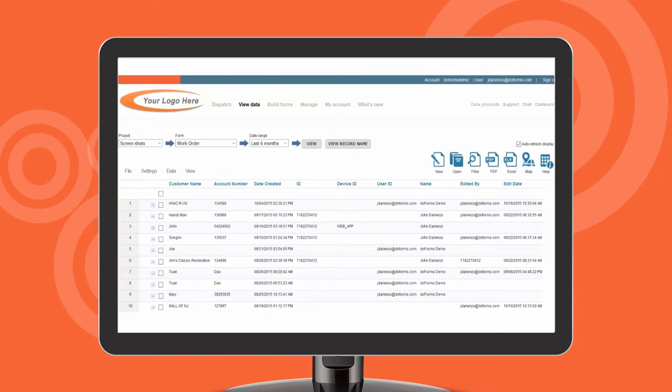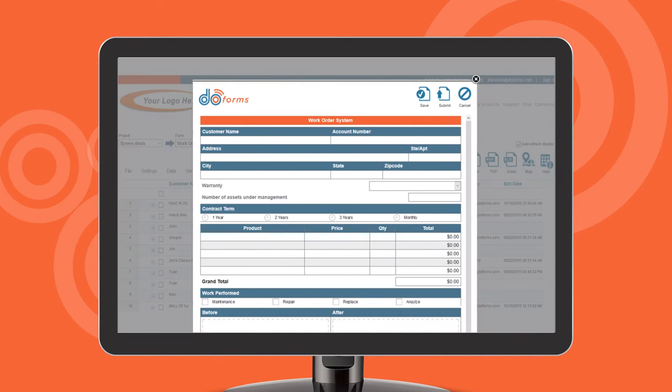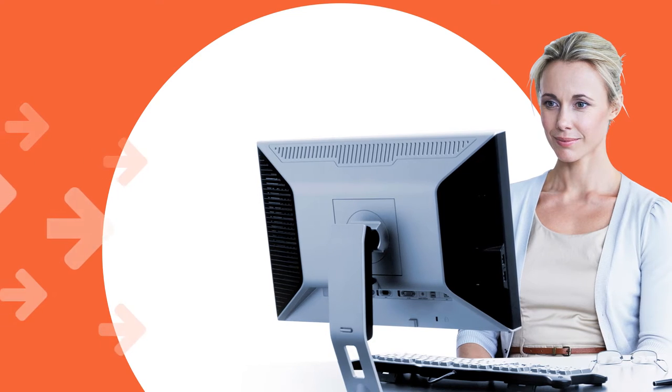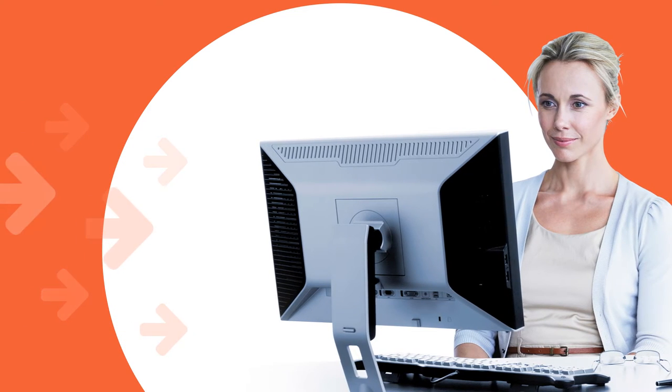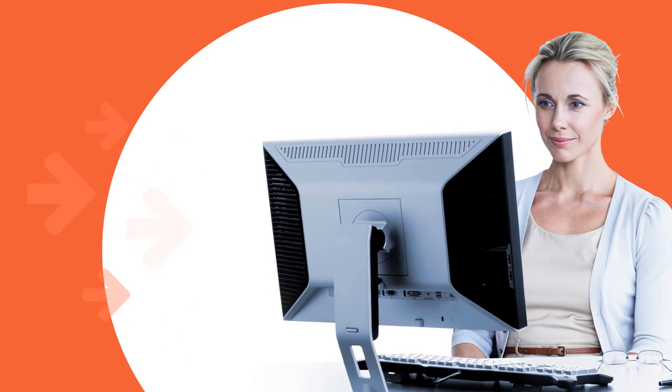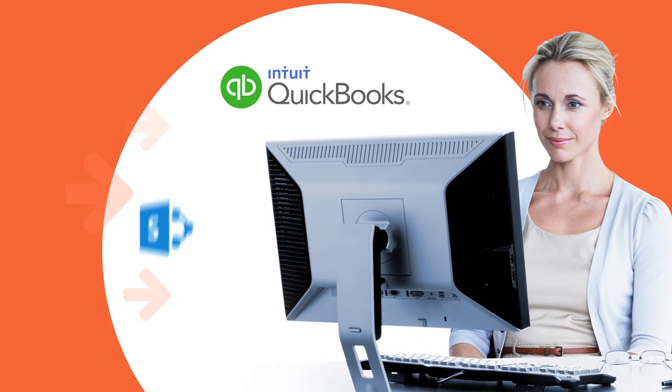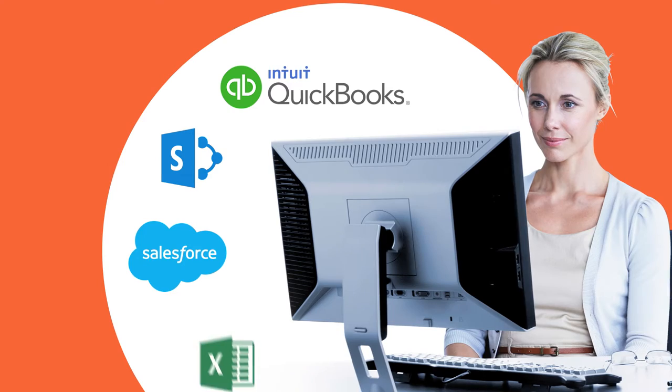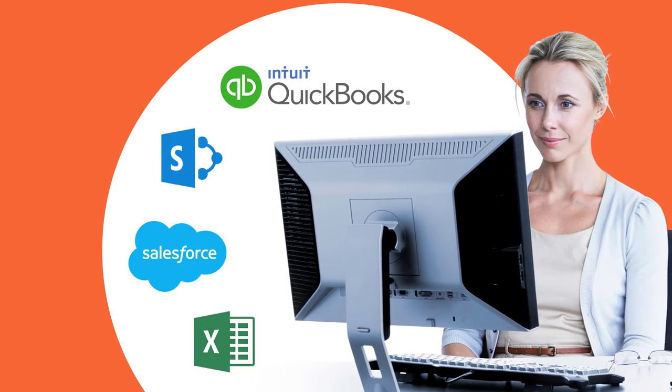Manage them in one place and send them out to the people who need them. And we can connect right into back-end systems like QuickBooks, SharePoint, Salesforce, Excel and more.